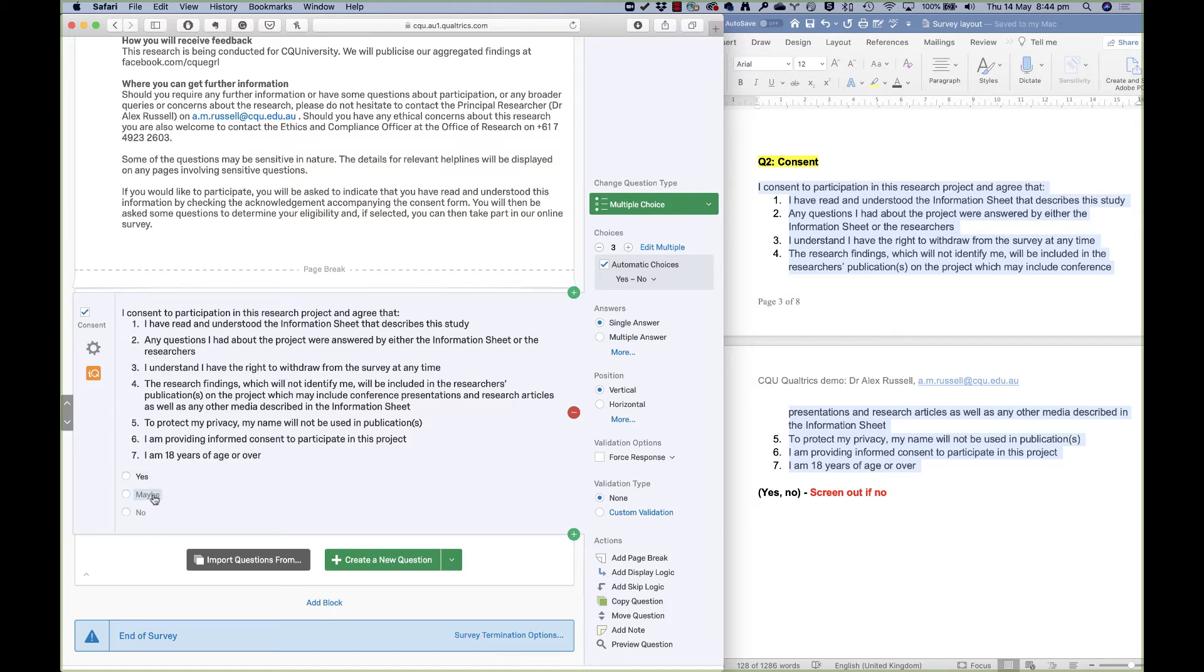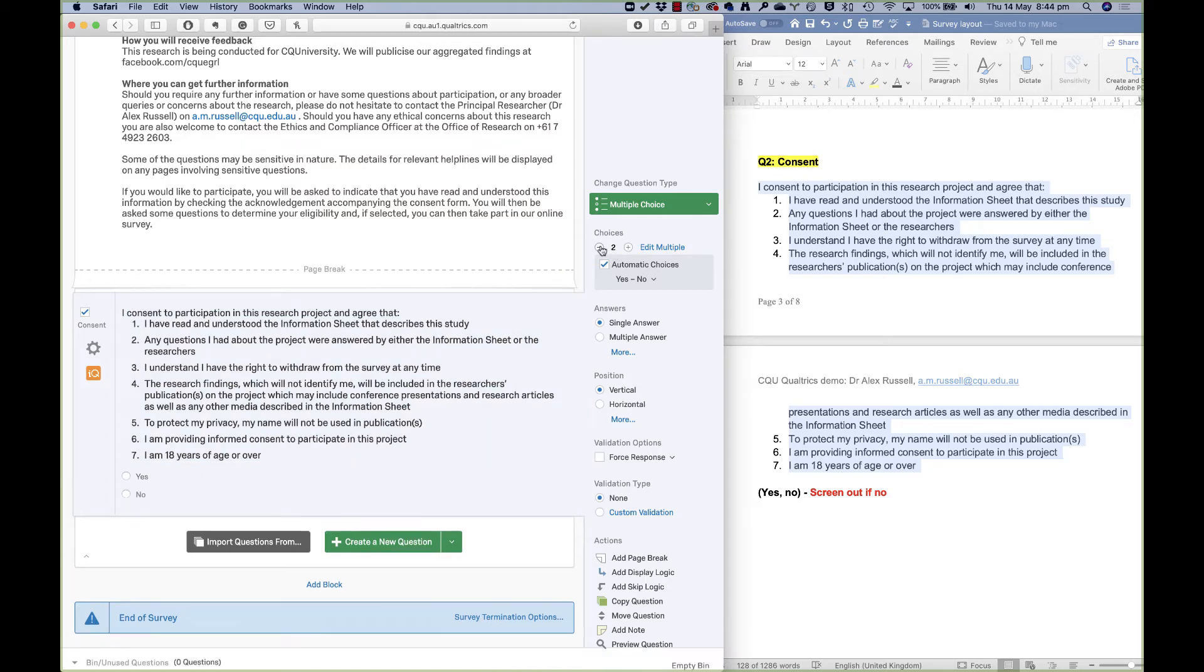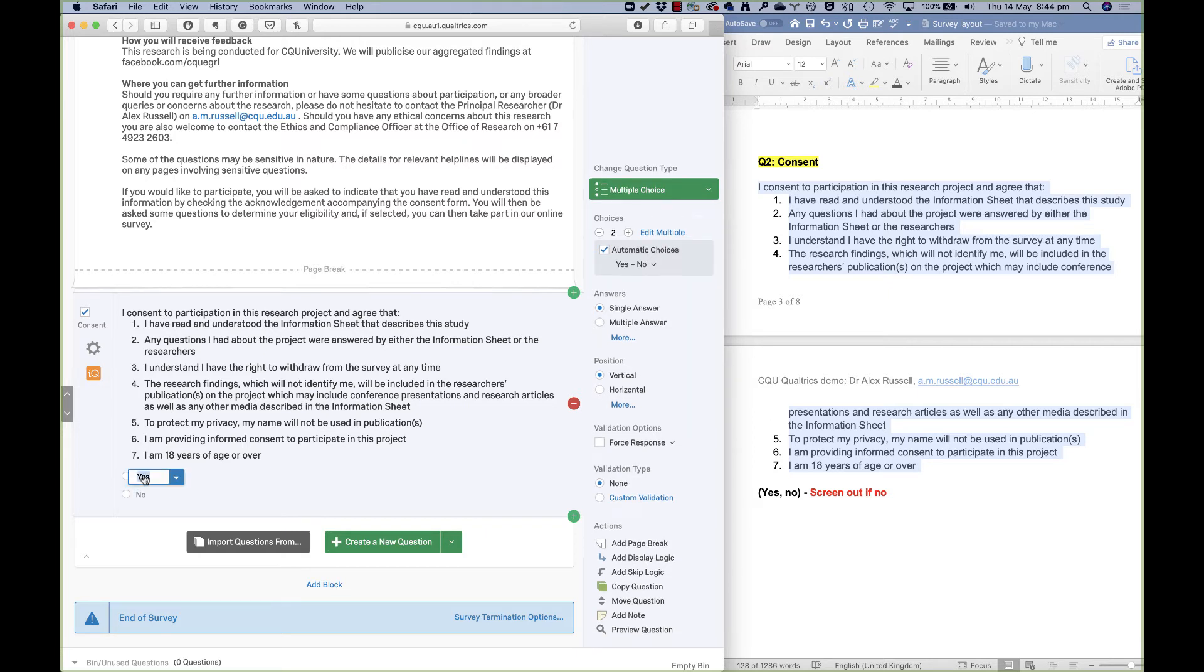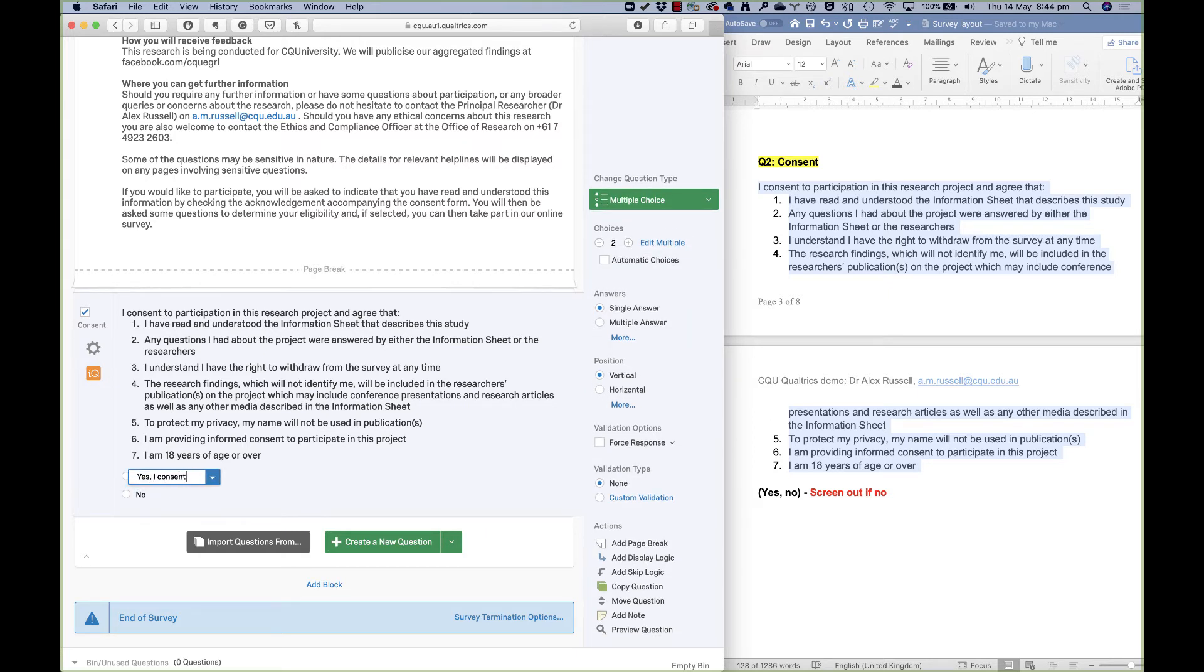And I don't really want a maybe option, so I'll just drop it down to two options, and we have yes or no. Now yes, maybe we might add just a little bit of text there: yes, I consent, and no, I do not consent, just so that people really understand. Let's try and make our questions nice and clear.